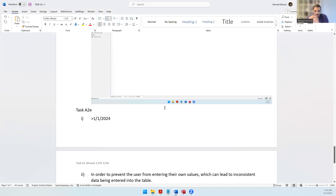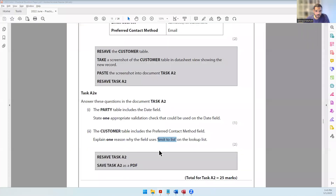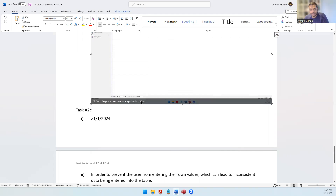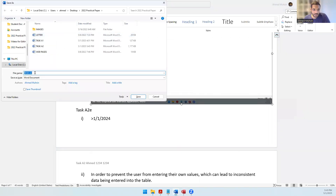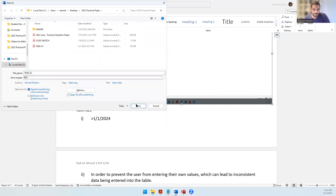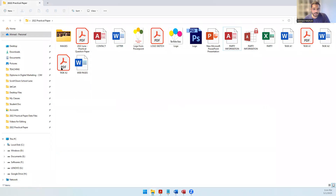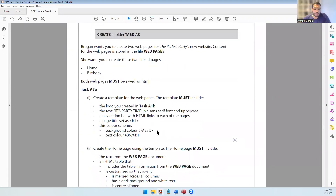I hope that makes sense - drop a comment or get in touch via WhatsApp or email in the video description if needed. With that we have come to the end of the database question. Resave task A2 and save it as a PDF - press F12 as the shortcut key for Save As, then select save as type PDF and click Save. The task A2 PDF is now in your folder. Next we will be moving into web authoring to create a web page - see you in the next video.